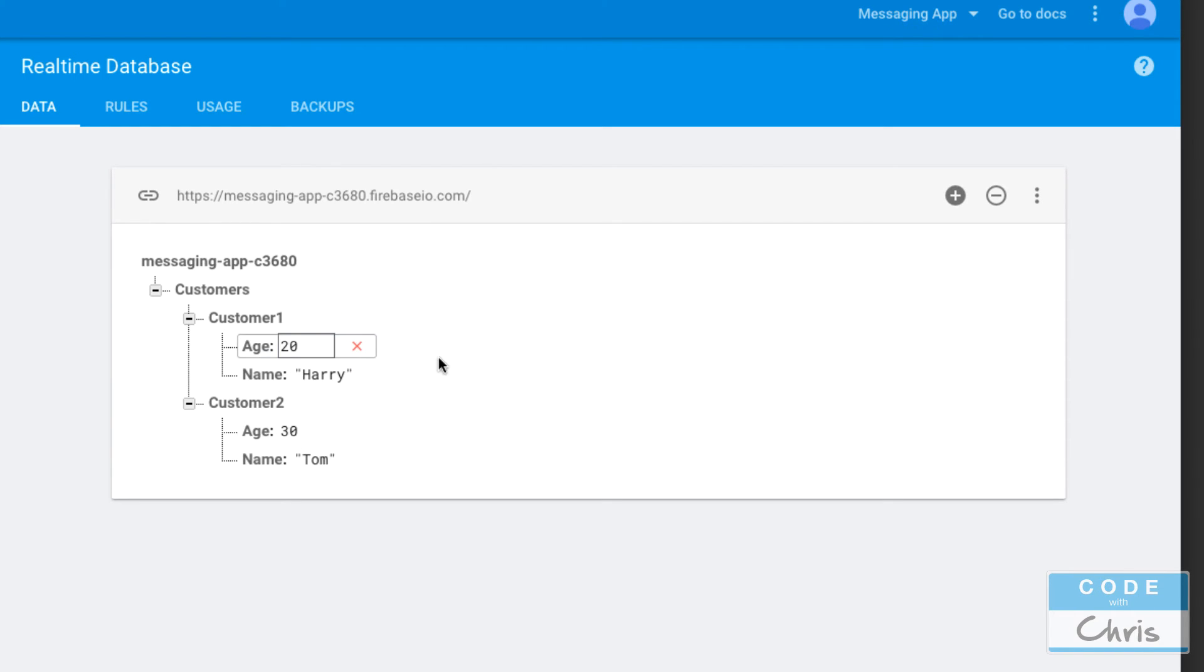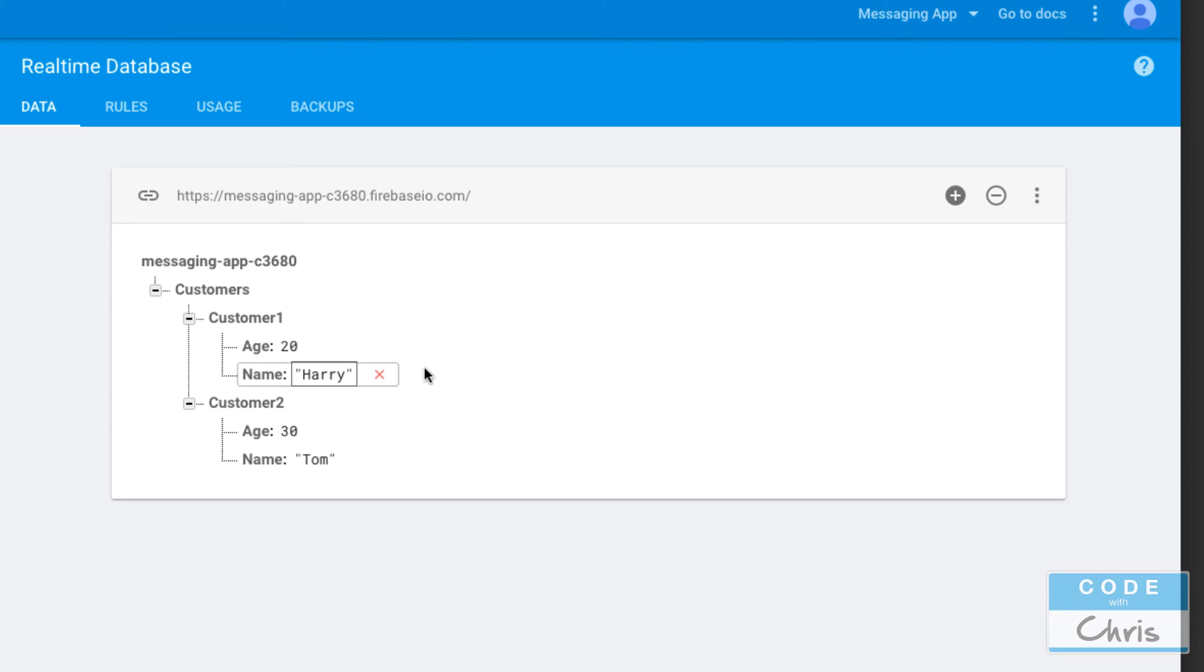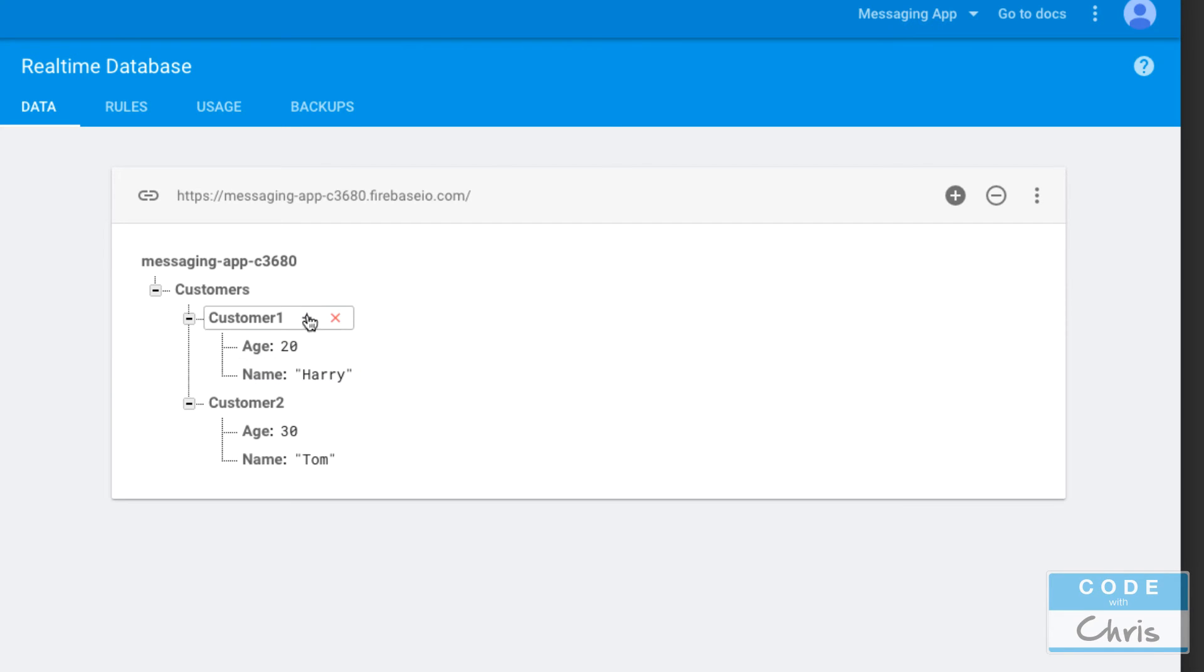Because when it comes time to retrieving your data and you retrieve this node here, it actually retrieves all of the nested data below it. Even if you're only looking for one little piece of data, you're going to retrieve everything under it. So it's not efficient to have giant nested trees. Instead, you want to flatten your data.